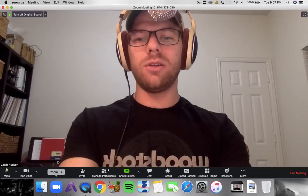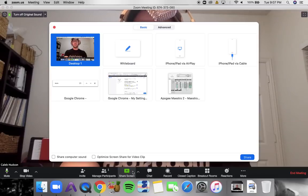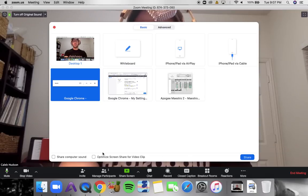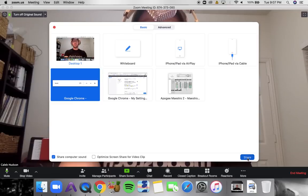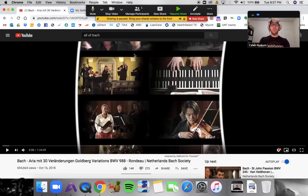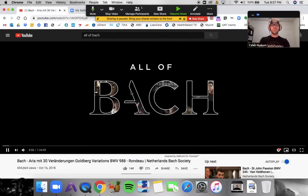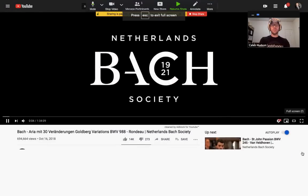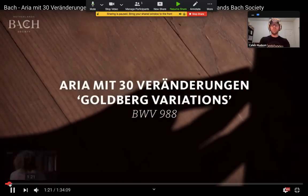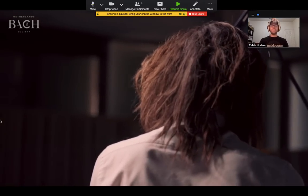One more option within Share Screen: go to Share Screen, select Google Chrome or your browser, and enable Share Computer Sound. That way, if you're in the middle of a lesson and want to reference a recording, you can both watch the same video with sound — which is really useful. I've already found this pretty useful, and it sounds pretty good.